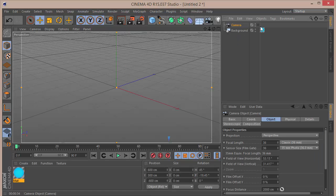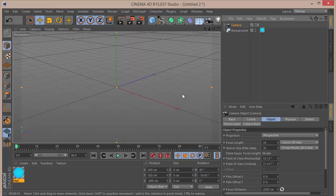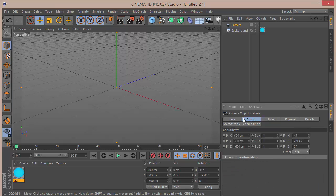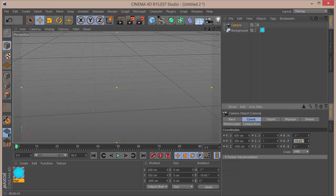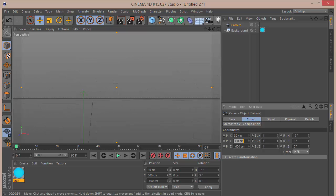Now let's make a camera and look into it. The H rotation will be minus 7, the P will be 3, and the X will be 30, Y will be 30, and Z will be minus 700.